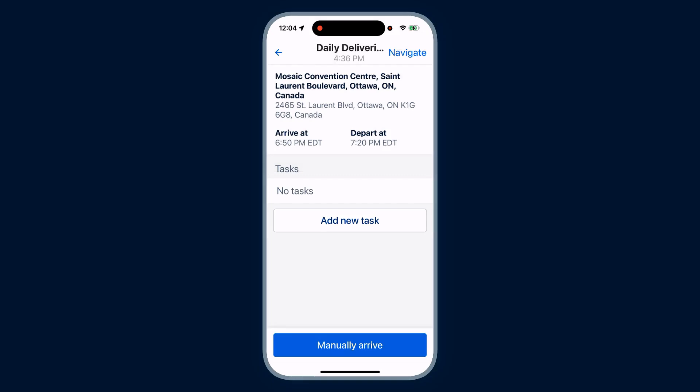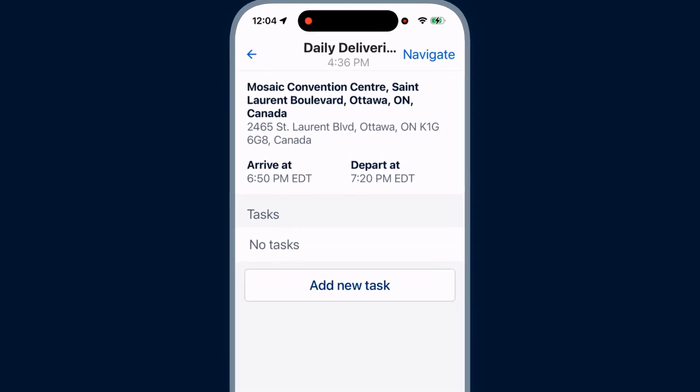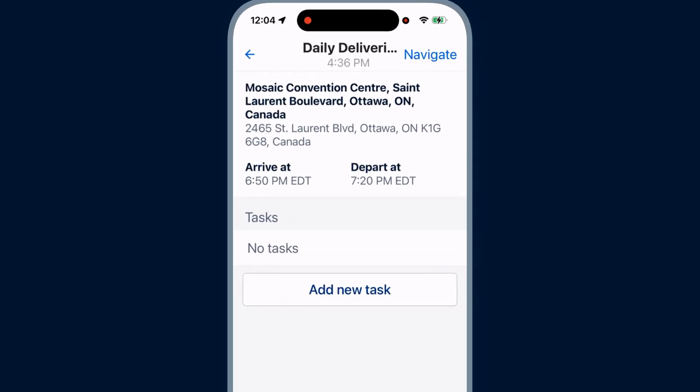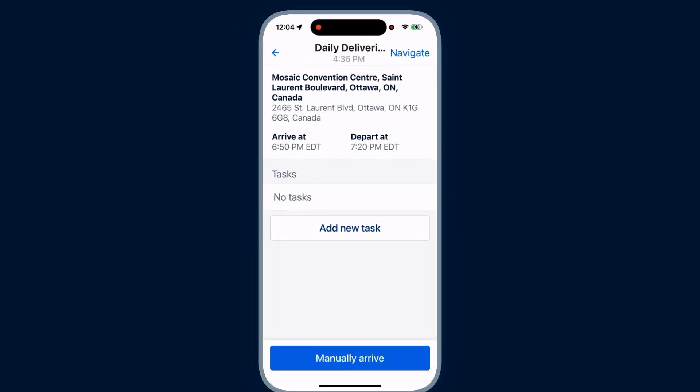If you tap a stop, you can view your arrival and departure times, the address, and any tasks for that stop.